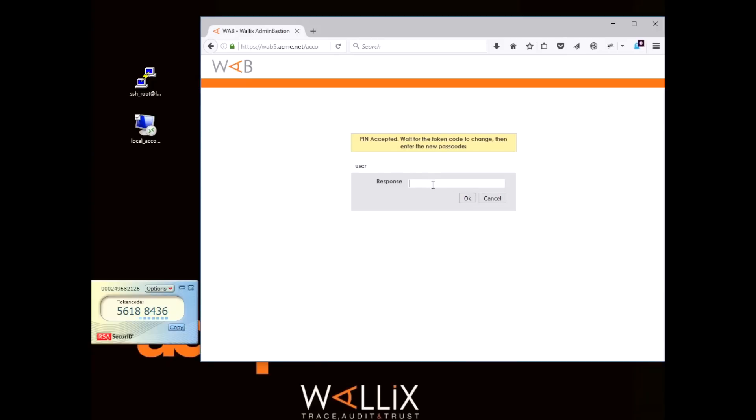Then you need to wait for the token code to change, insert your pin code, and then insert the token code you need to connect to the solution.